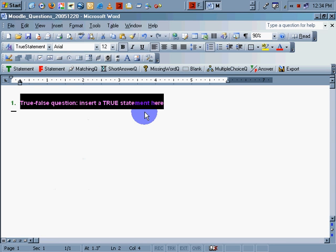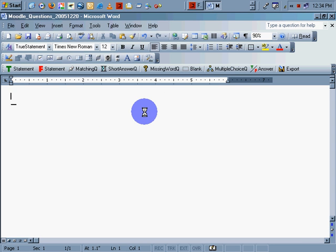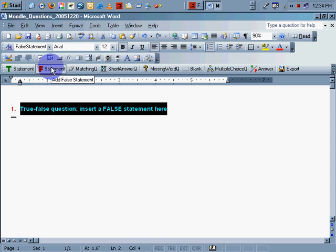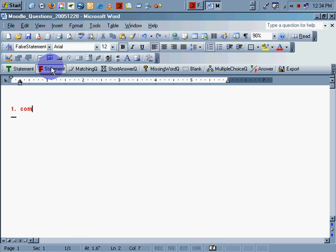Let's do a false statement here. Click false. We've already visited this question before. Computers are difficult to master. That's a false statement. We'll save it.